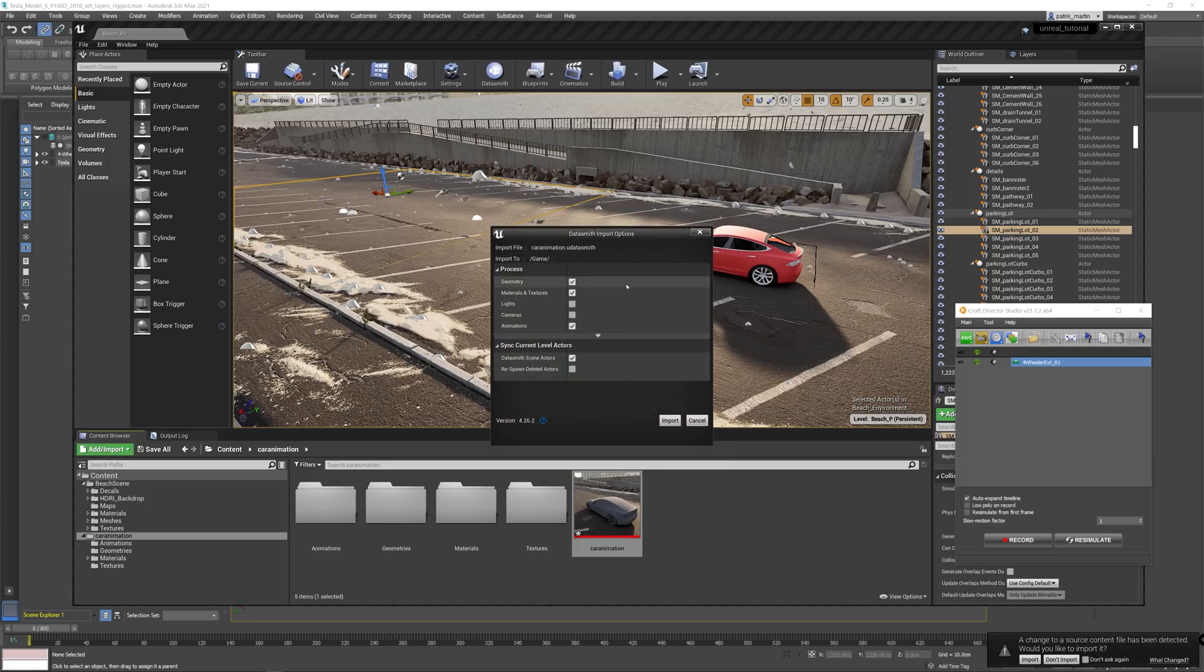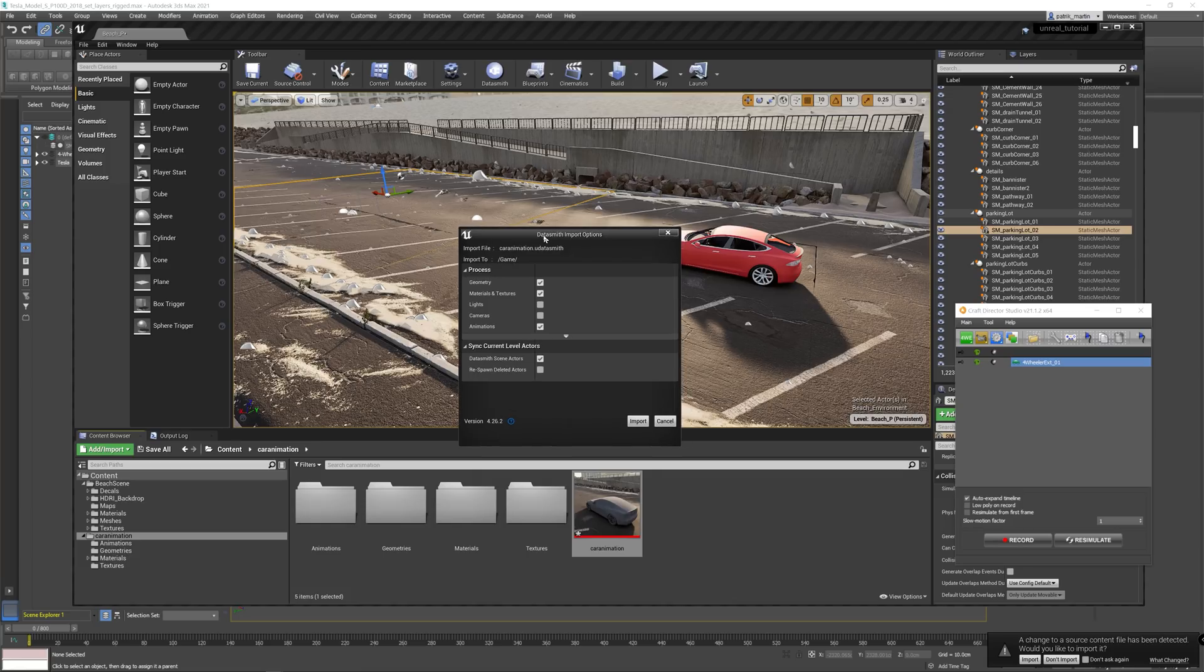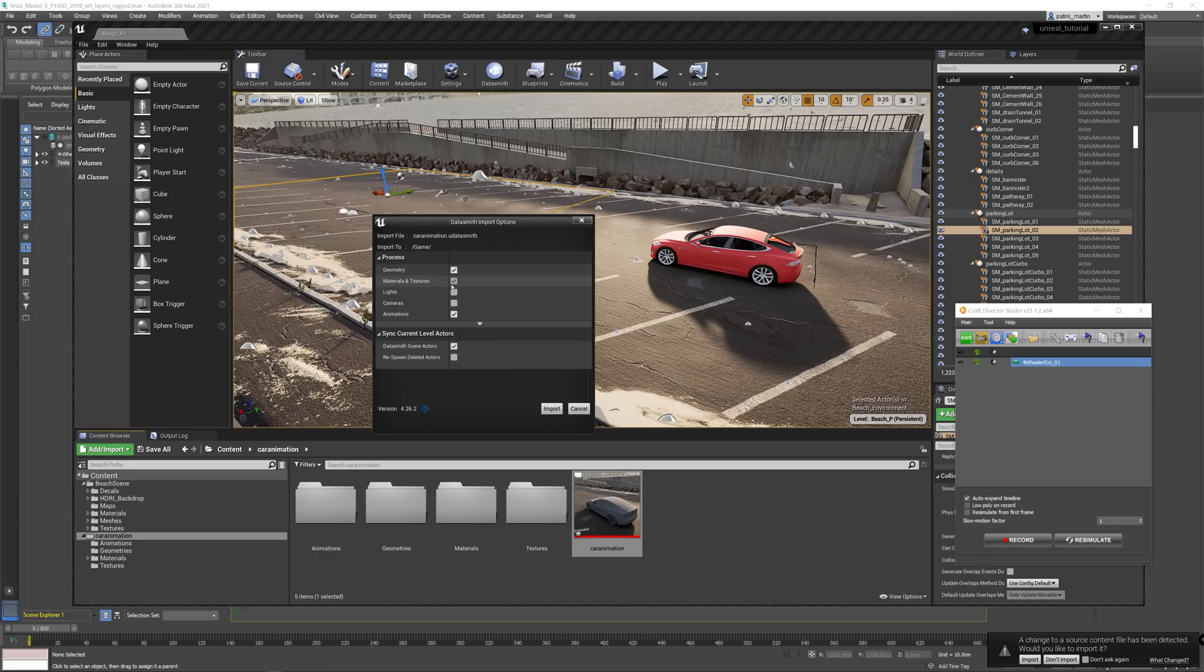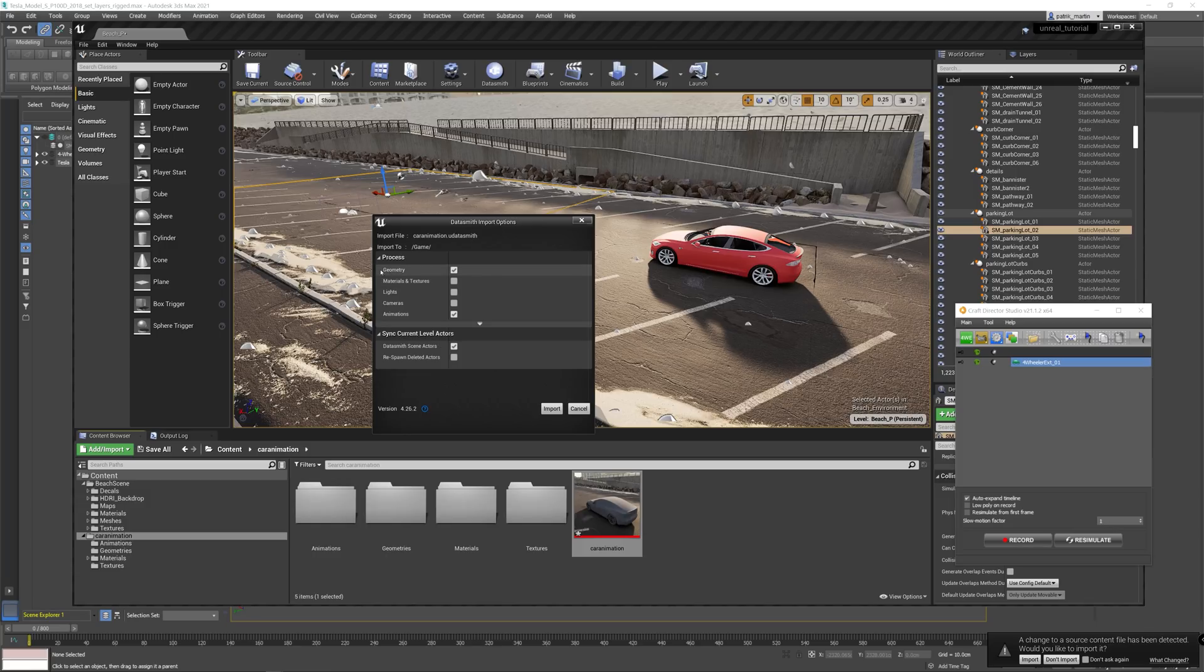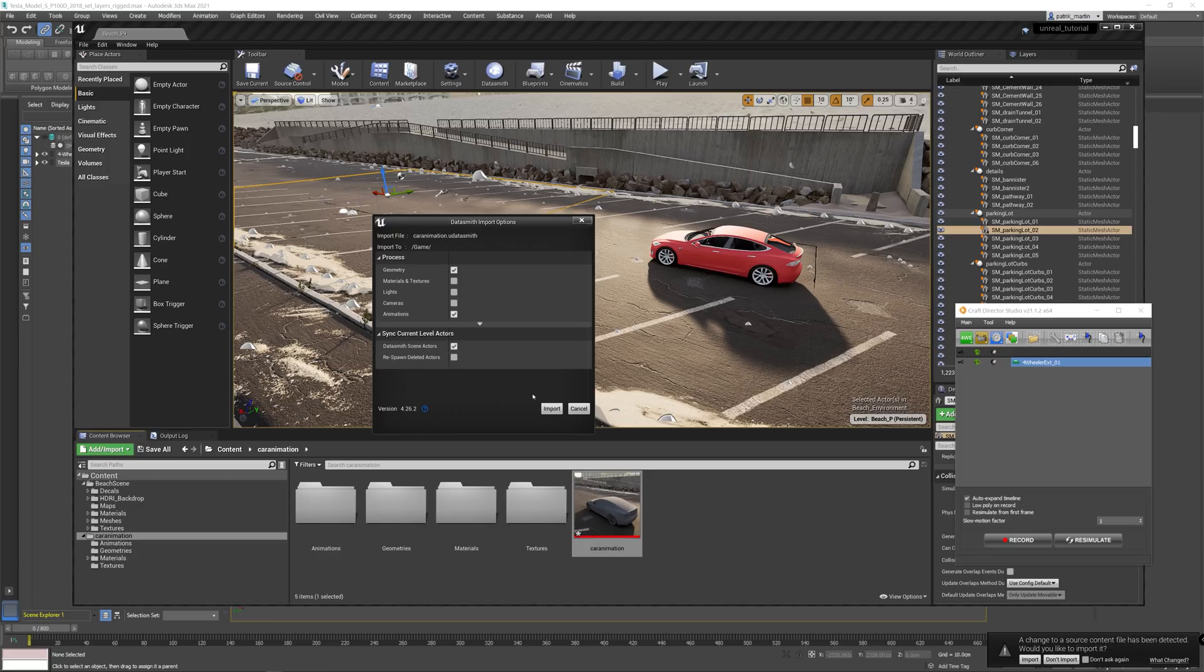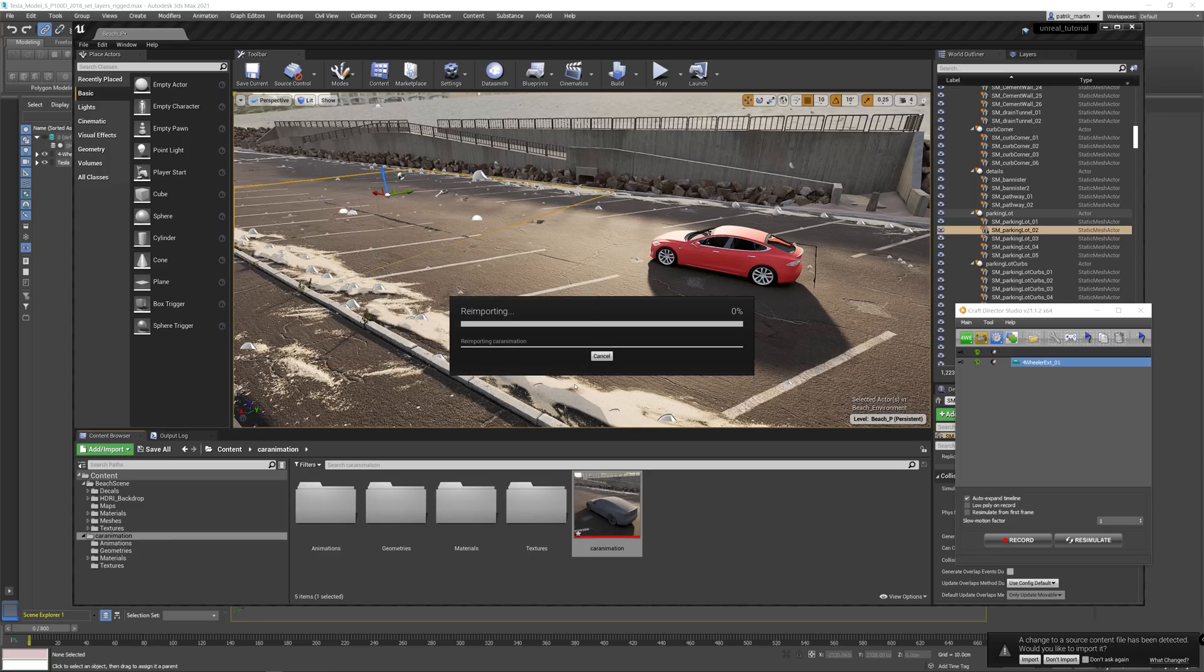One thing, however, that it's good to take note of is that if you just want to update this and you have already done some modifications to the materials and textures to your model, make sure to unselect materials and textures. Because otherwise those will be overwritten and all the work you have done will be in vain. The geometry and the animations, those two you need to have in here. And sync the Datasmith scene actors. And then you hit import and it will overwrite everything.